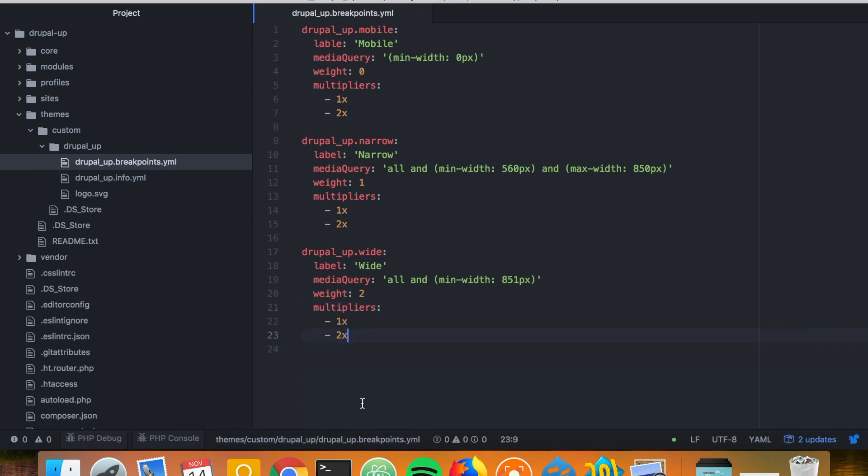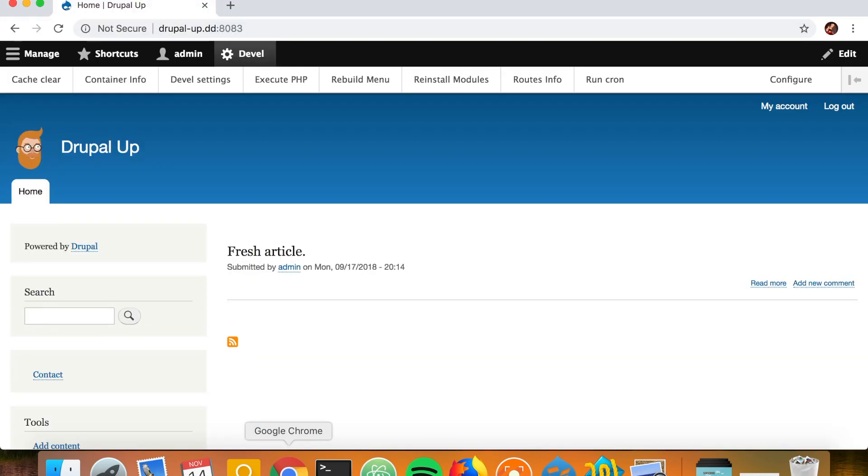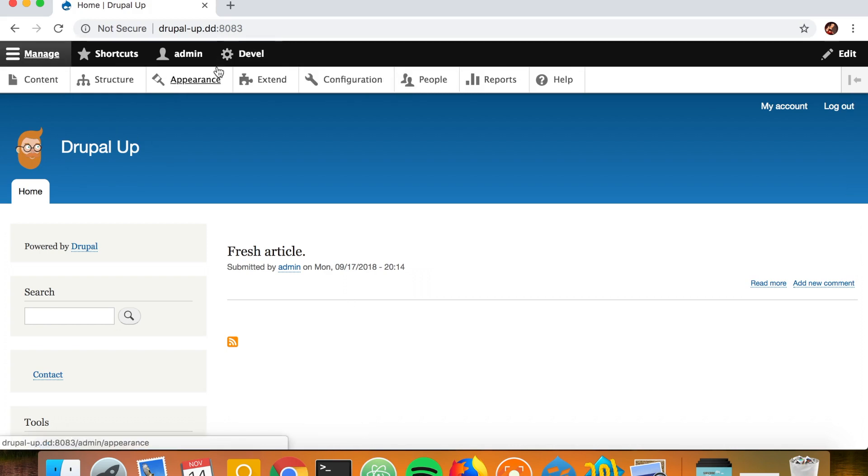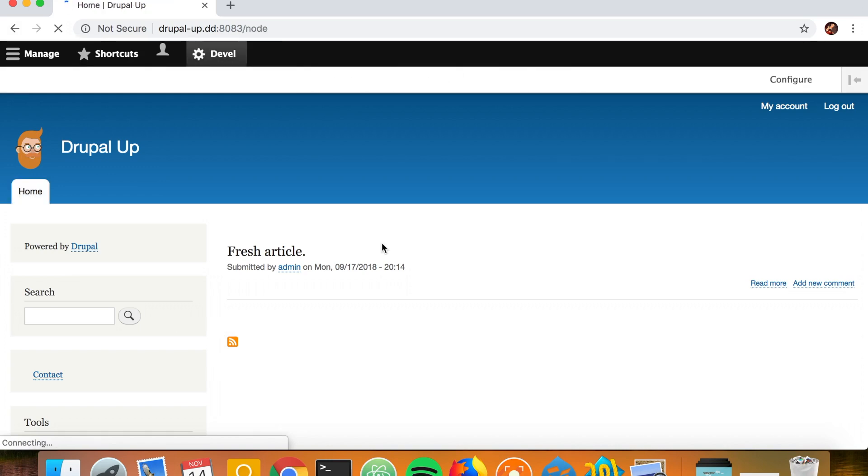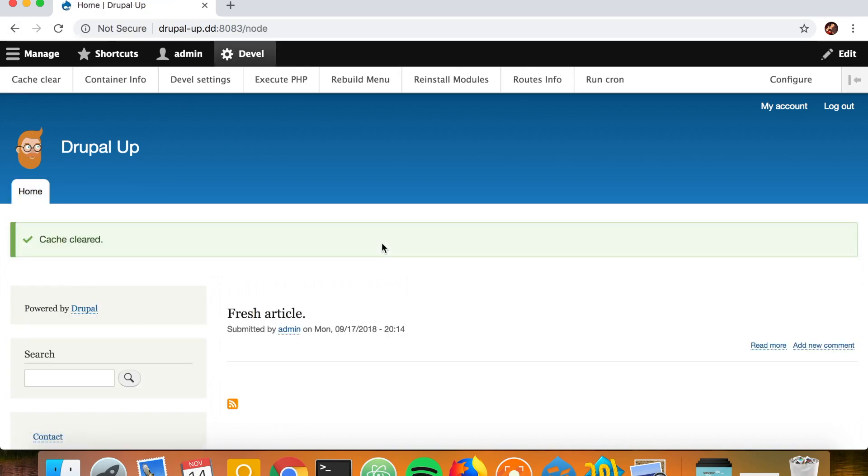That's perfect. So if we go back to our Drupal instance and if we just clear the cache, as we have this theme already activated and as we clear the cache, now we have the breakpoints implemented here.